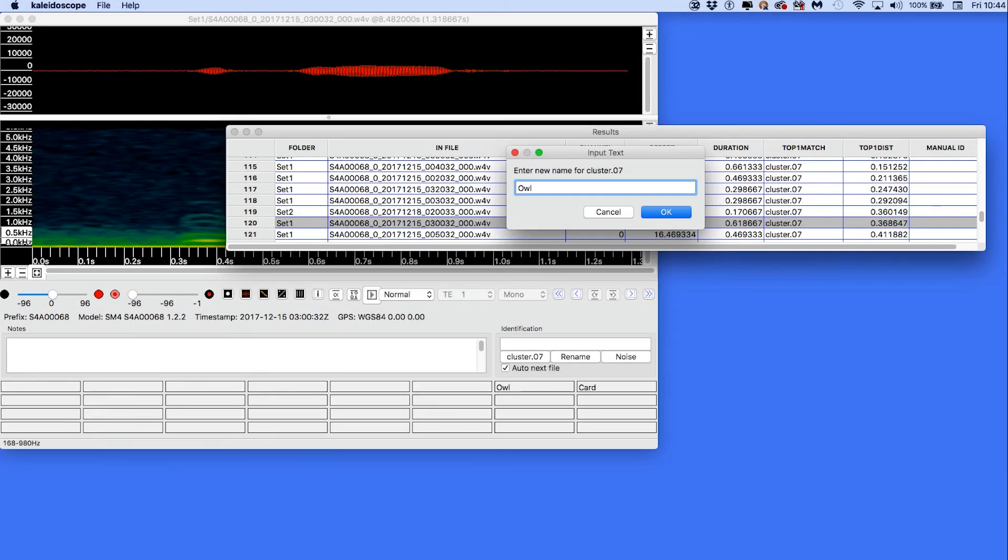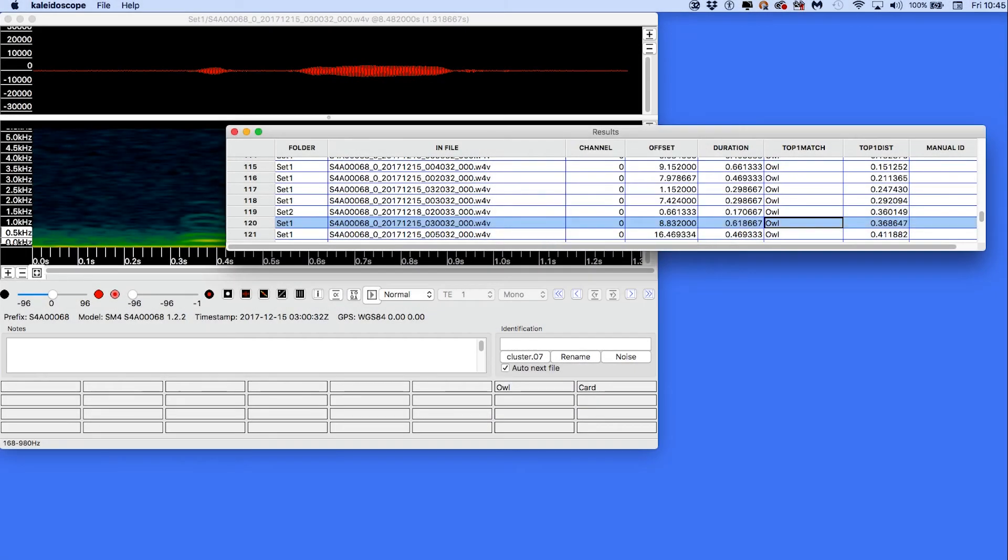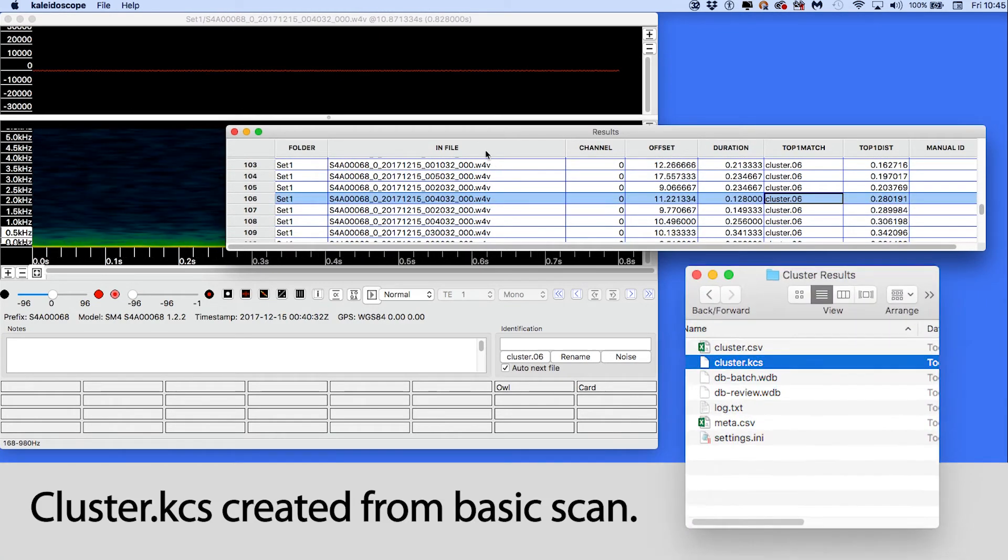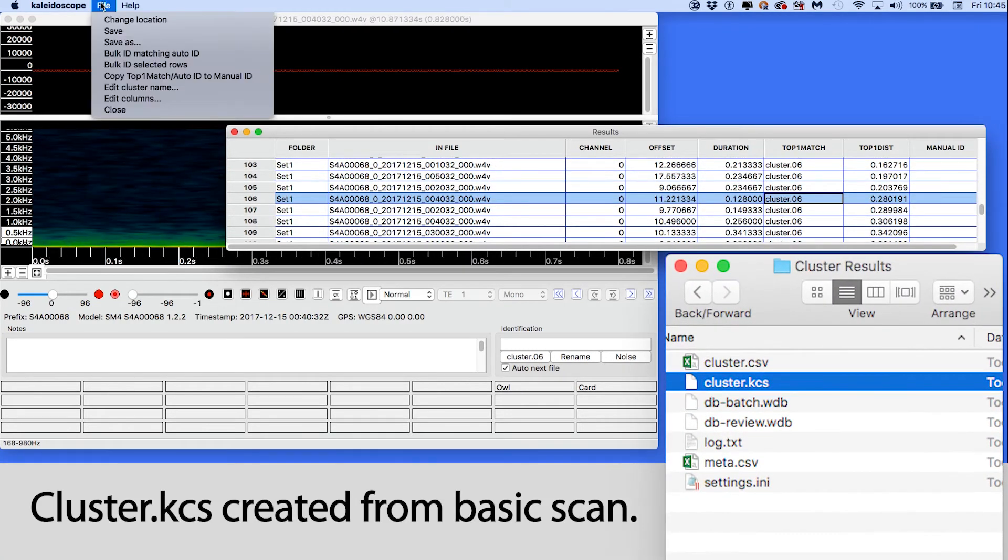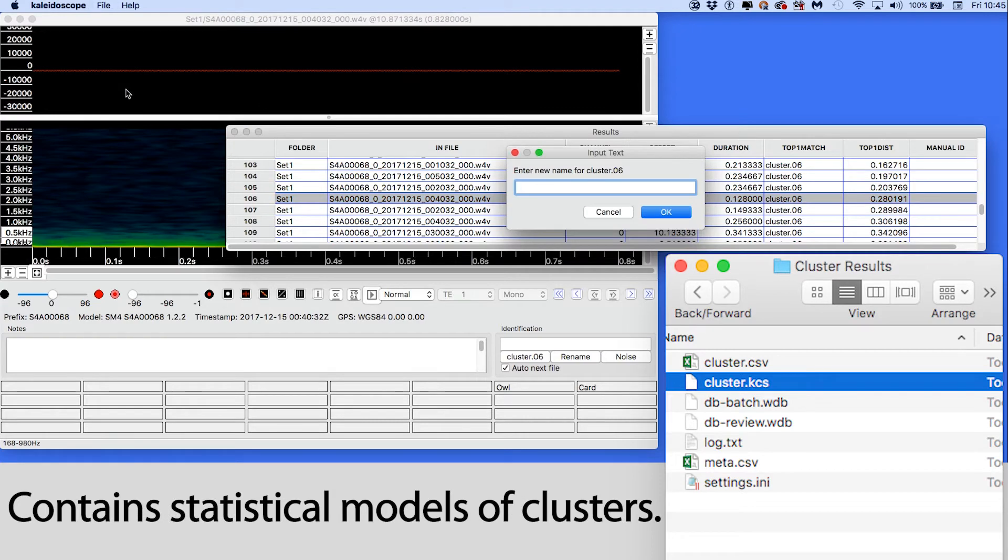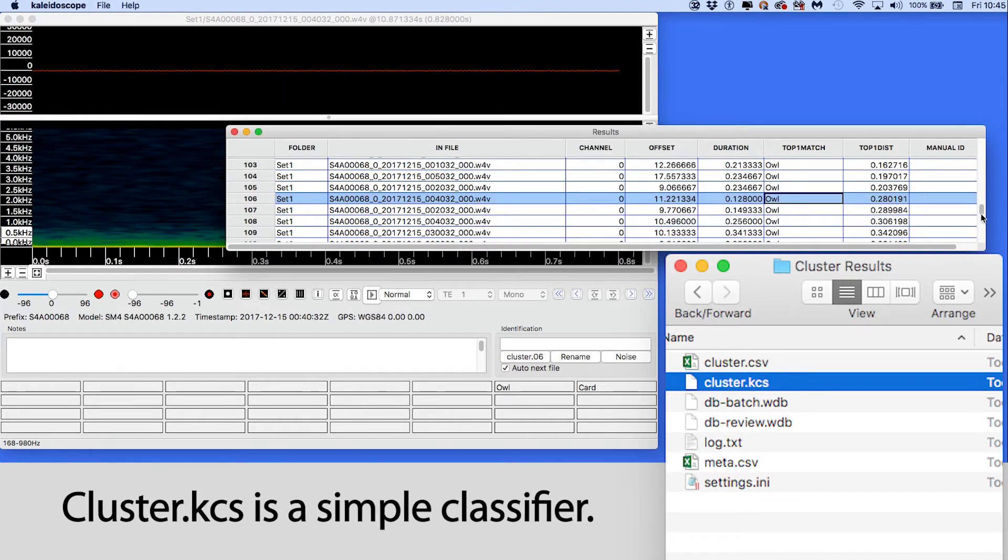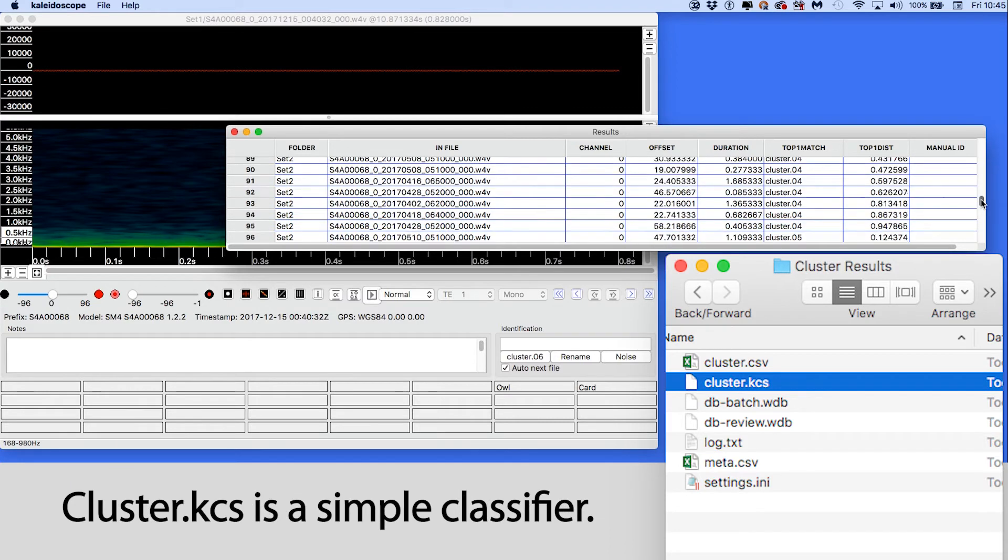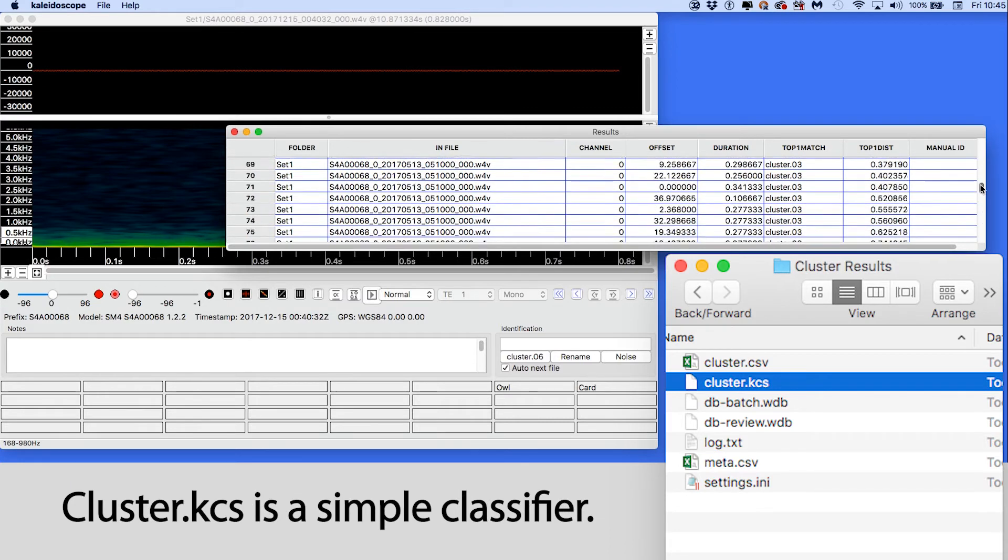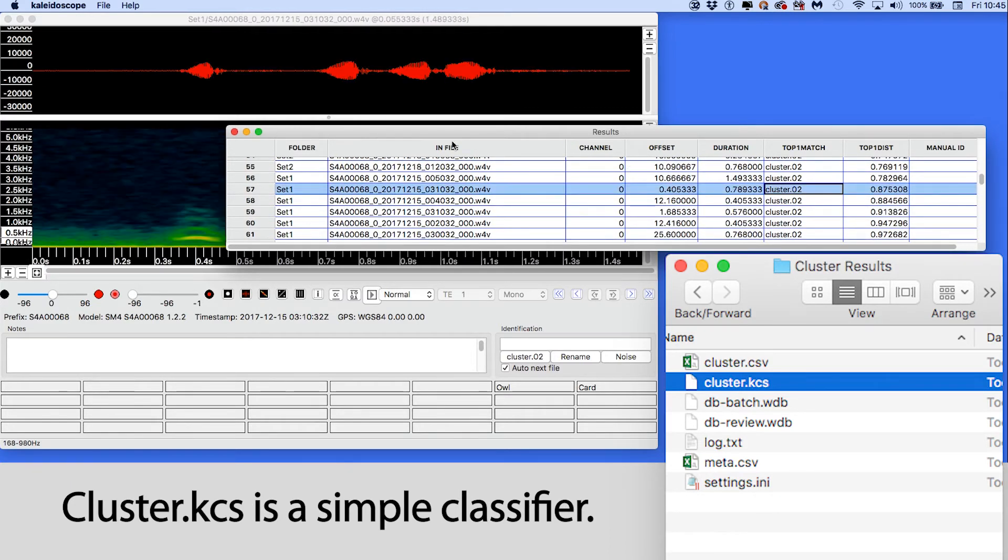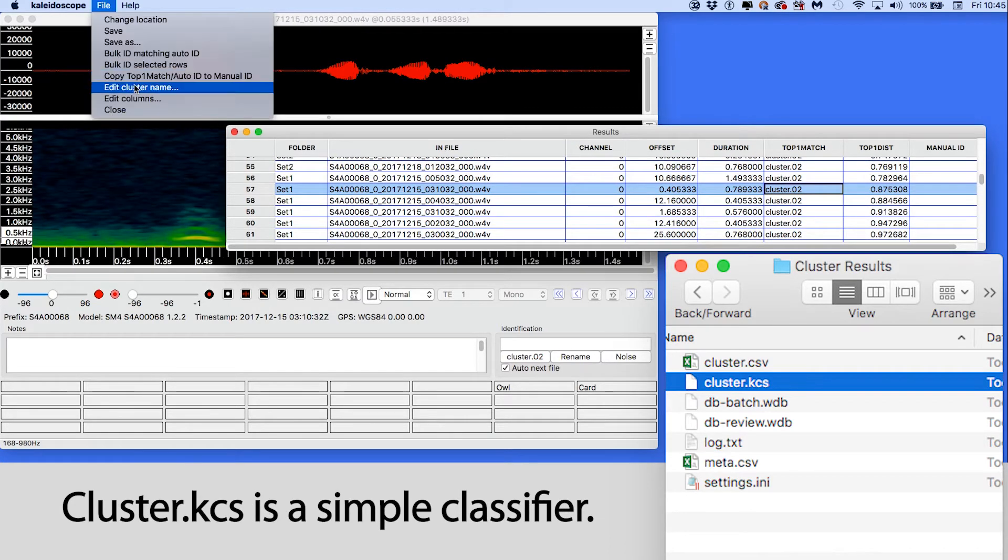When Kaleidoscope Pro does a basic cluster analysis batch process, one of the output files is the cluster.kcs file. This file contains the statistical models of the clusters from the scan. The cluster.kcs file is a simple classifier and can be used to sort new recordings.